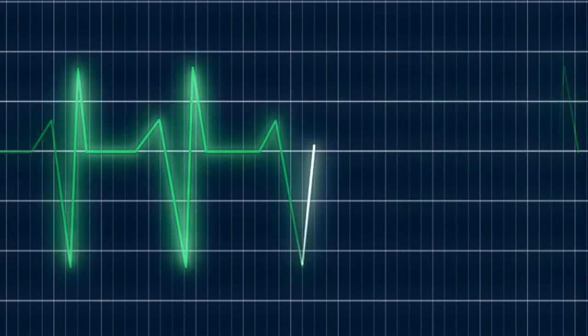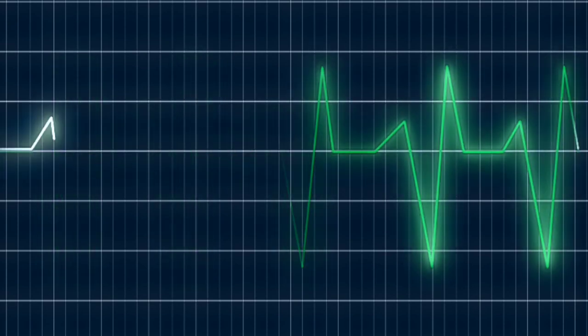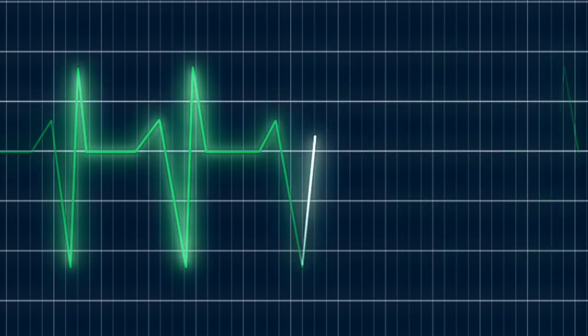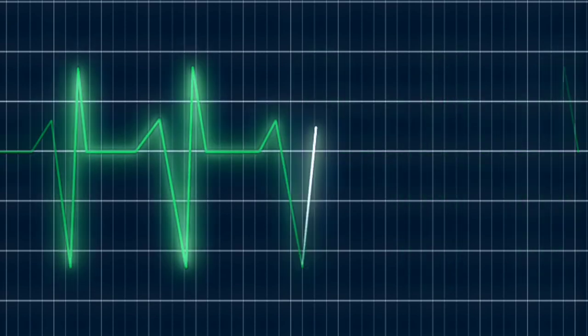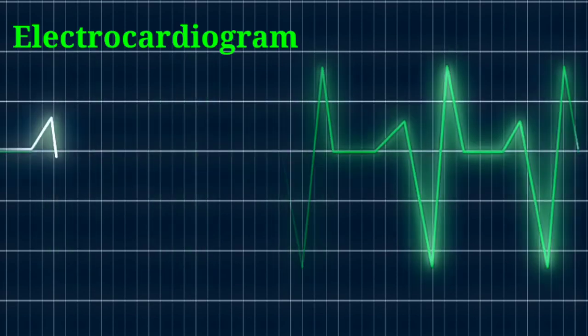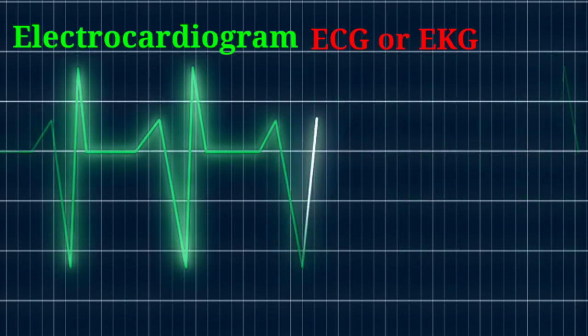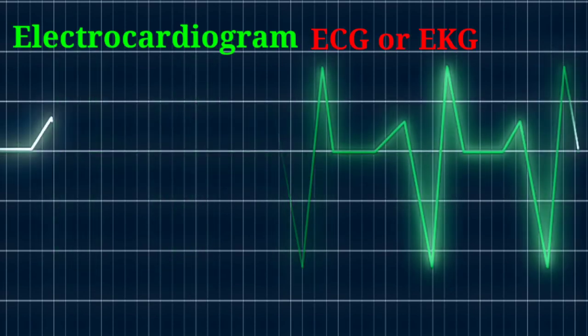One way to diagnose heart problems is with a test of the heart's electrical activity called electrocardiogram, or ECG or EKG in short.